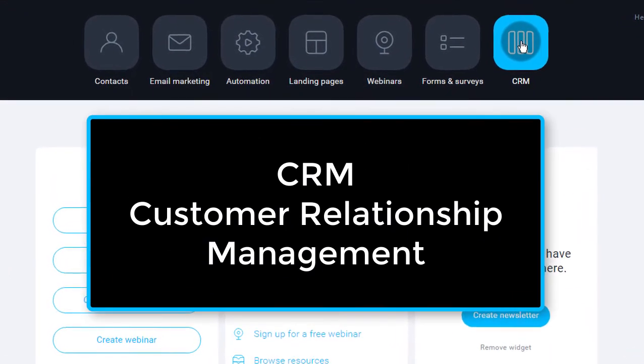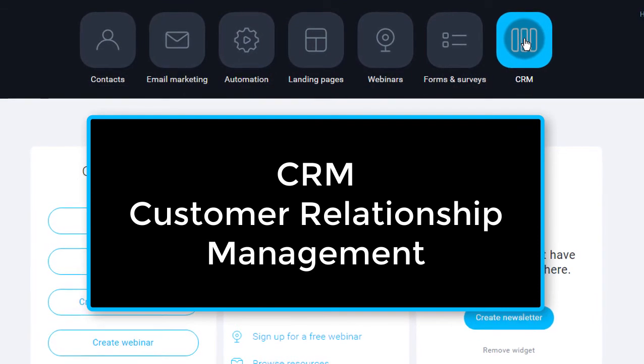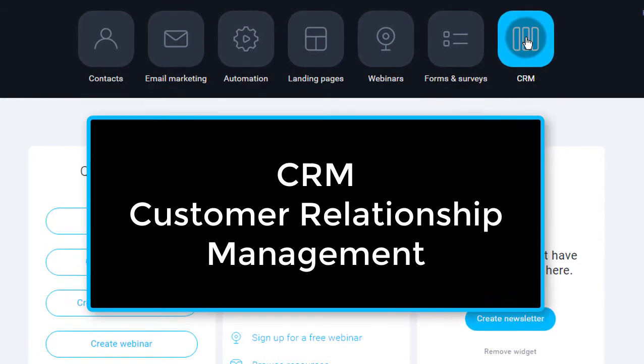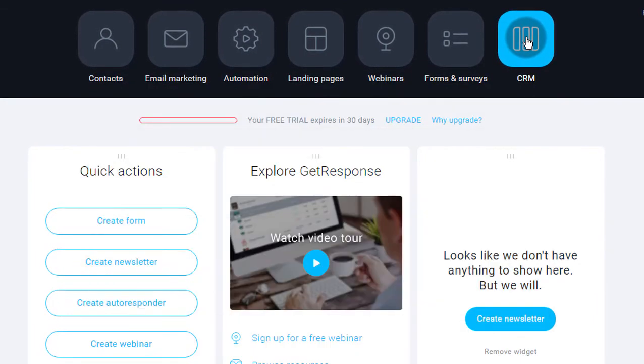Now, there are a bunch of customer relationship management tools out there. A CRM tool enables a business to know at what stage a particular customer or particular lead is. It helps track the life cycle of a customer or the life cycle of a lead.